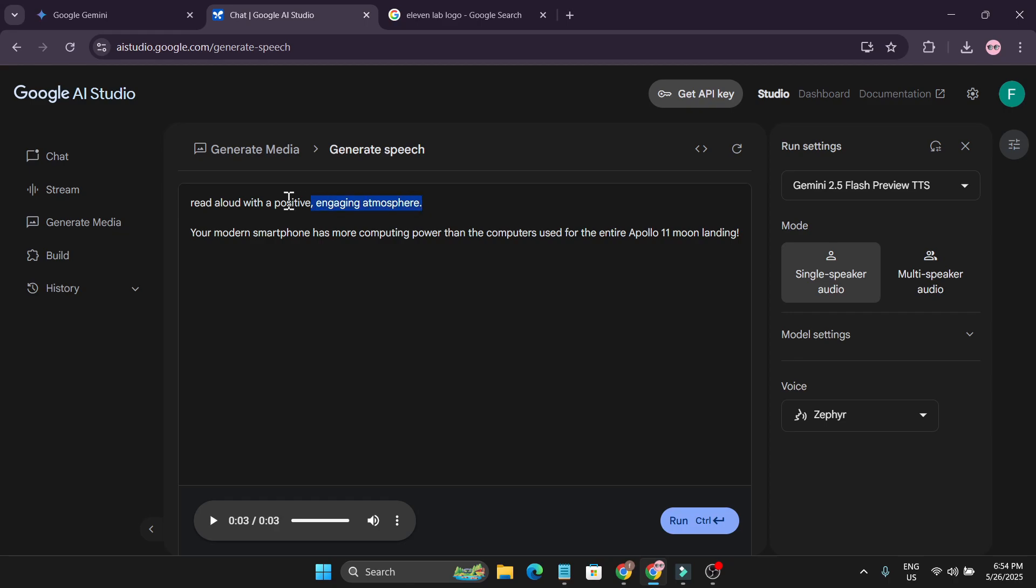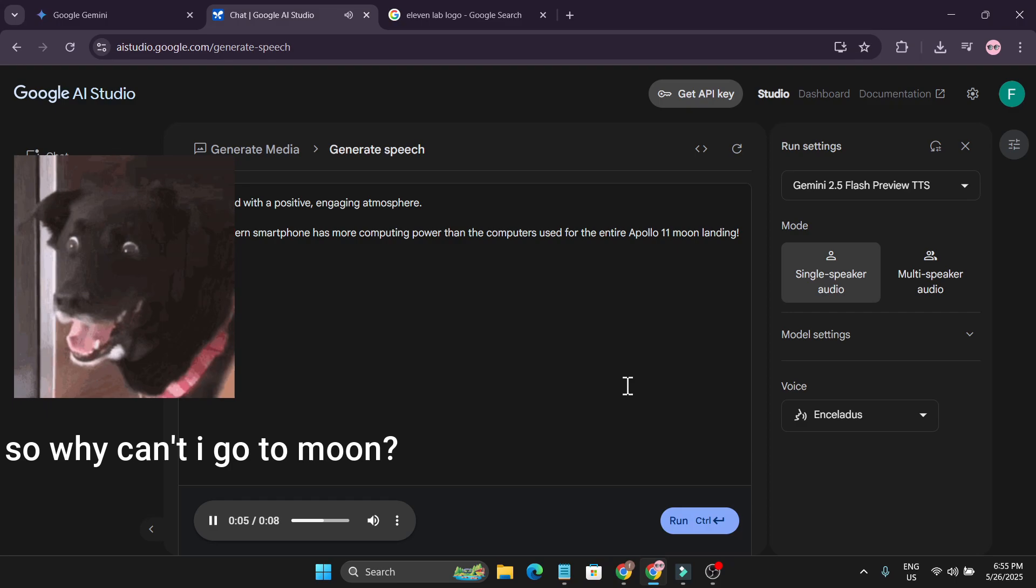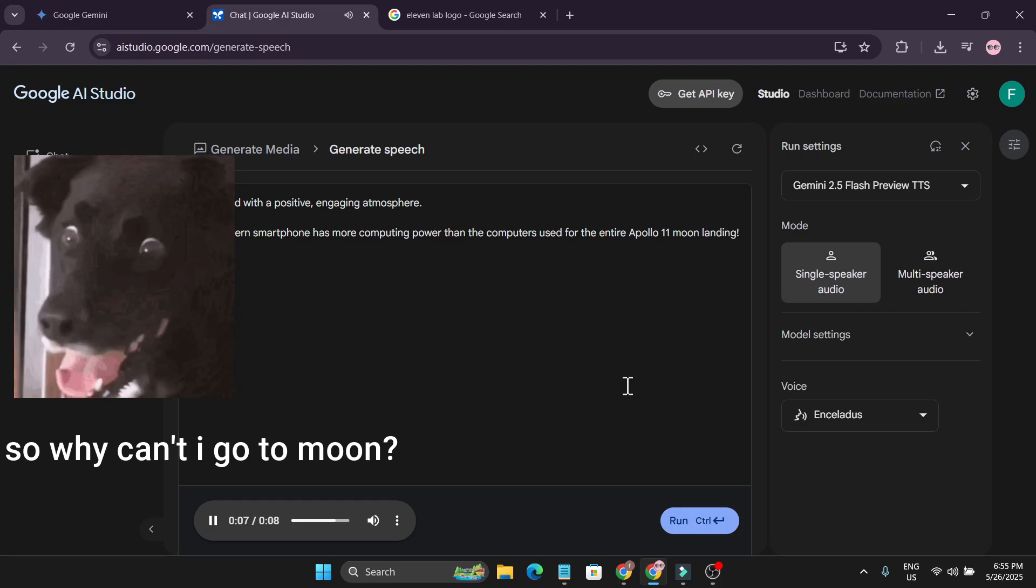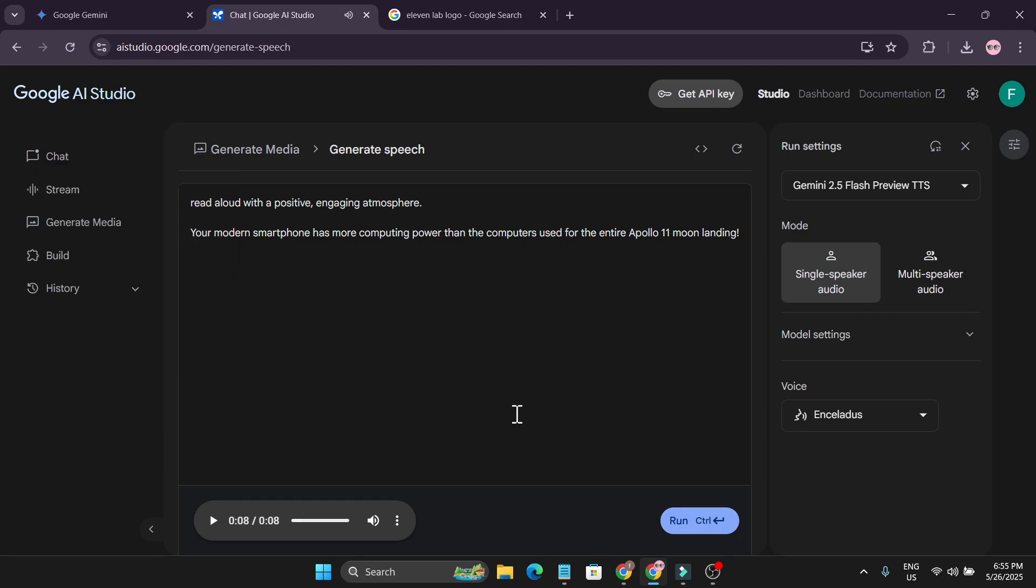And also I'm going to describe in what style that I want. I just paste it in another tone from the Gemini. It will allow it with a positive engaging atmosphere. And if I click run. Your modern smartphone has more computing power than the computers used for the entire Apollo 11 moon landing. As you can see, this creates this type of voiceover. With such emotion. You have to give the emotion here that you want. You can use longer text here to create your voiceover text for your content creation, your video, your project, whatever you want.